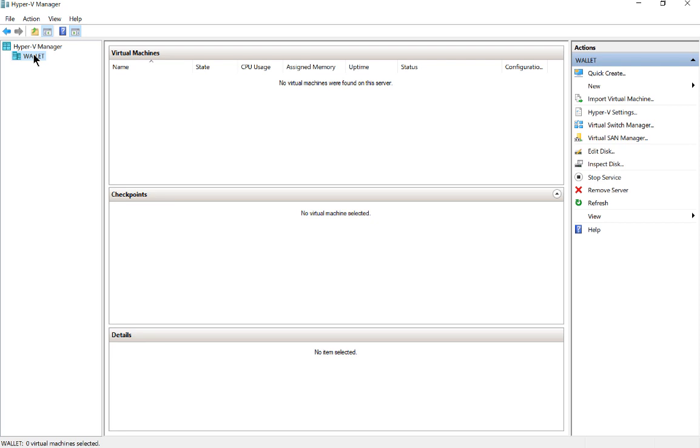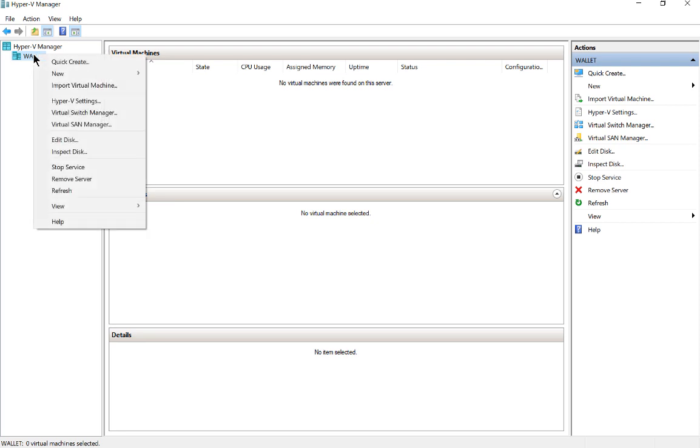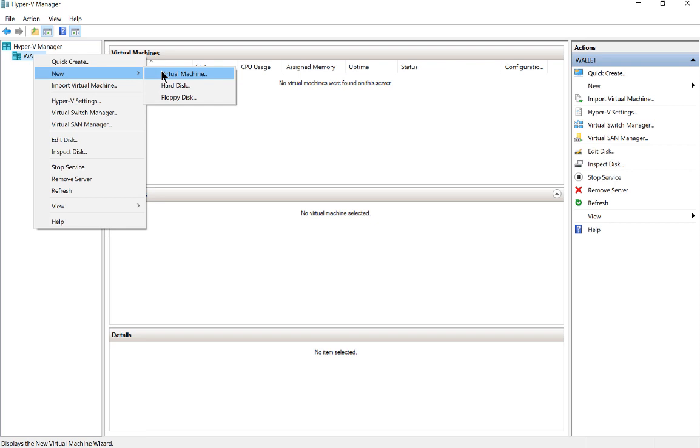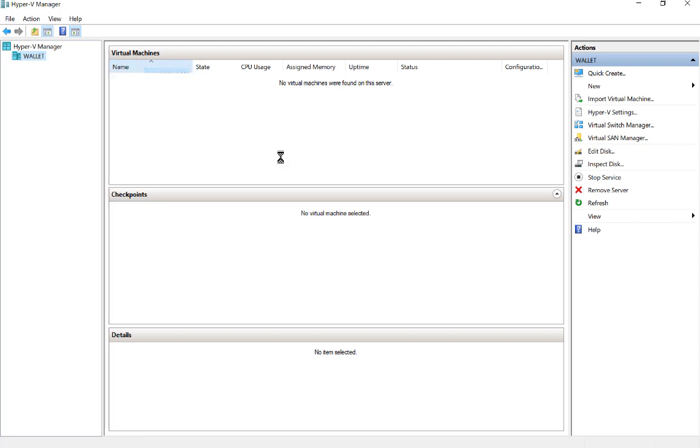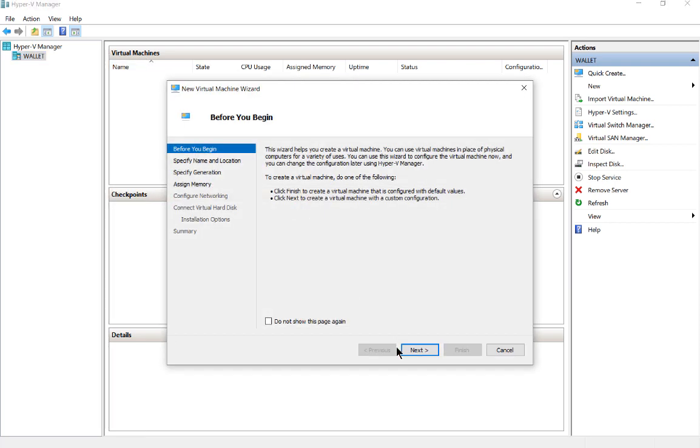Now we can right-click and choose to create a new virtual machine. We can go through the wizard, which we're going to do in an upcoming video. First I have to get my ISO file and then we'll get that going. That is how you install Hyper-V in Microsoft Windows 10.